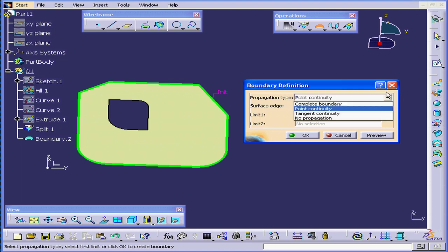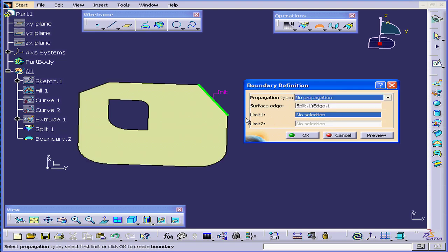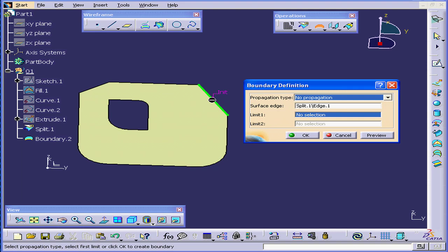My next option is No Propagation. Now I have a boundary extracted from this edge only.